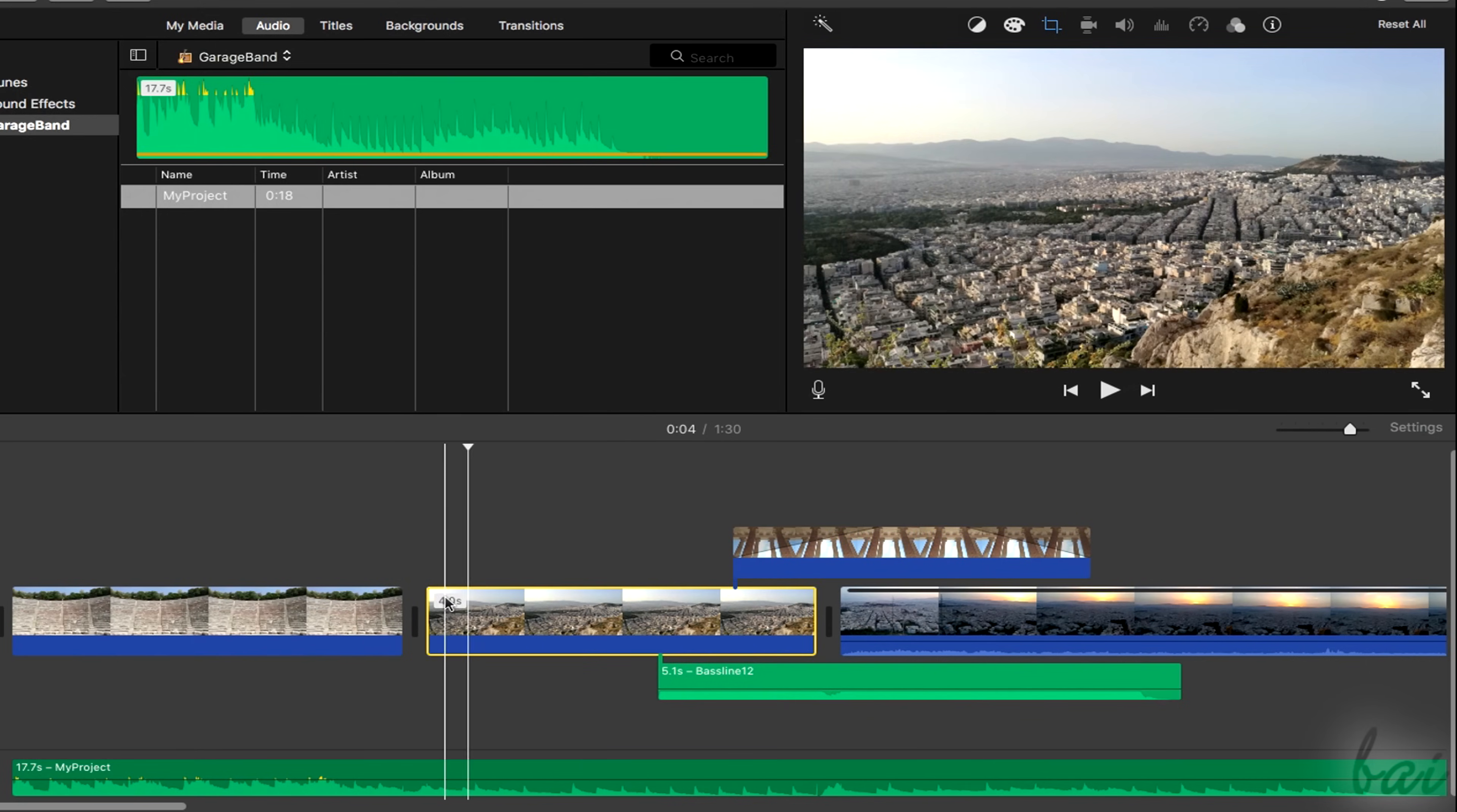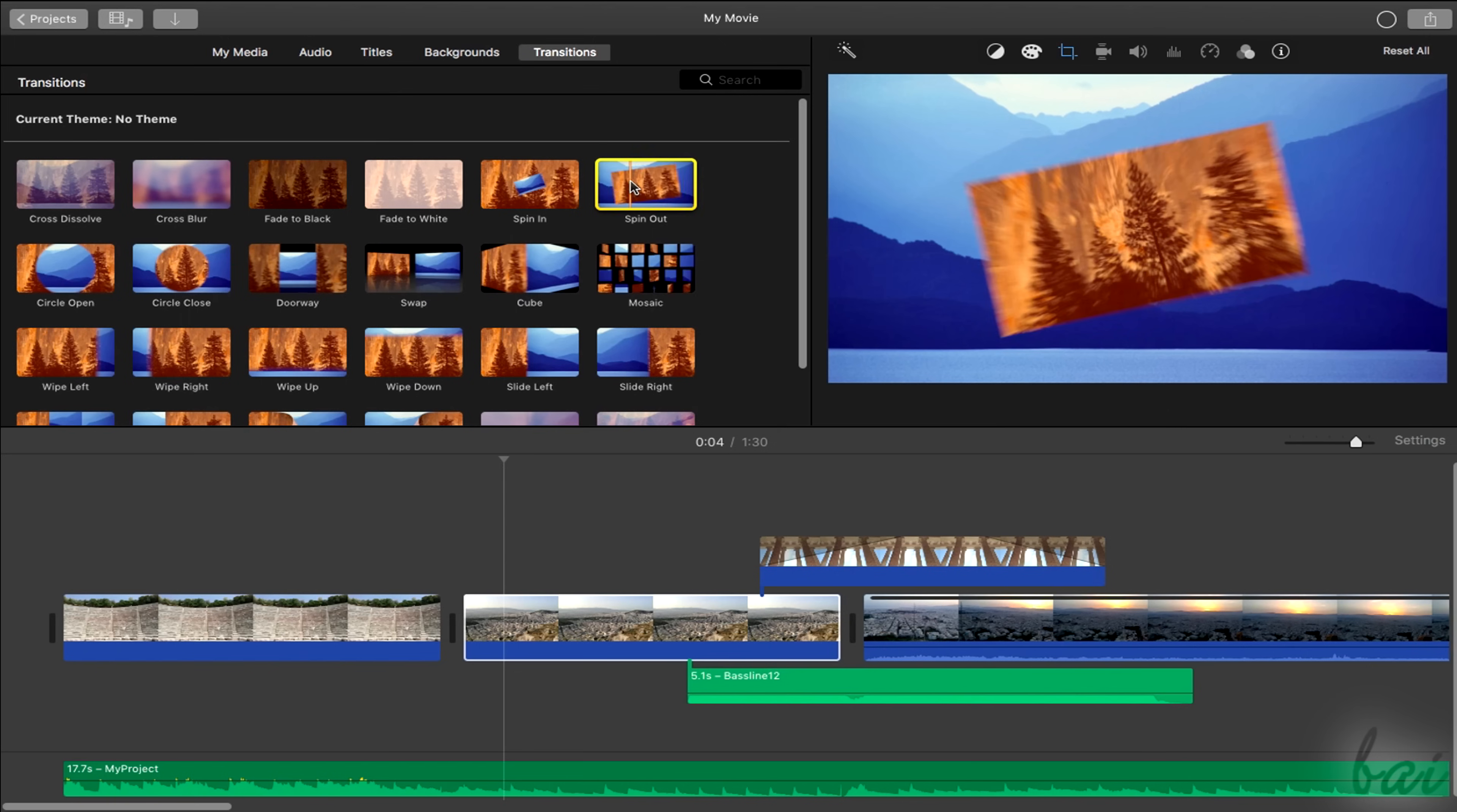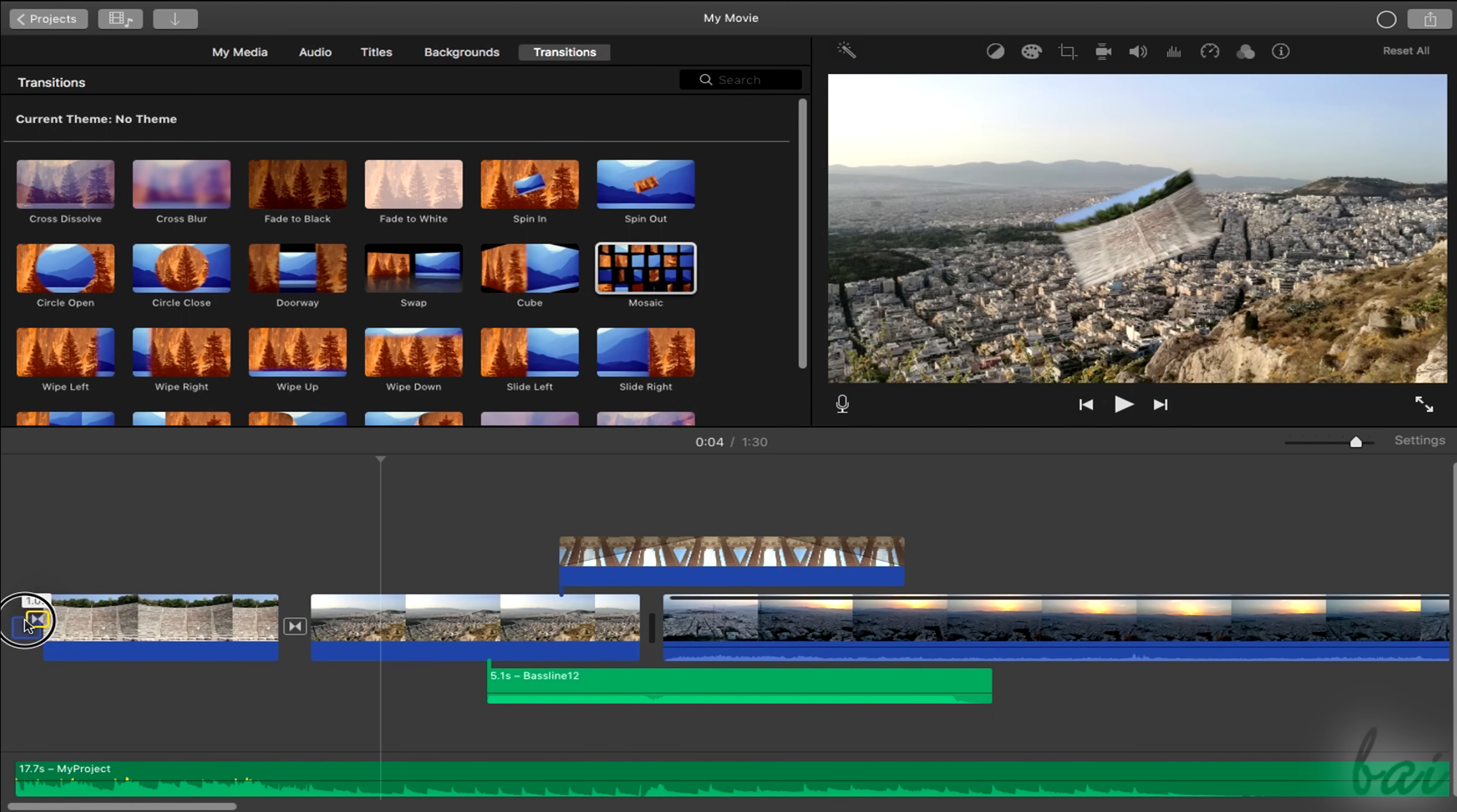These fast fade transitions can't be applied on main clips. For these, you have to use the transitions tab on top. Choose the right one for you and drag and drop it between two main clips, or at the very beginning or end.